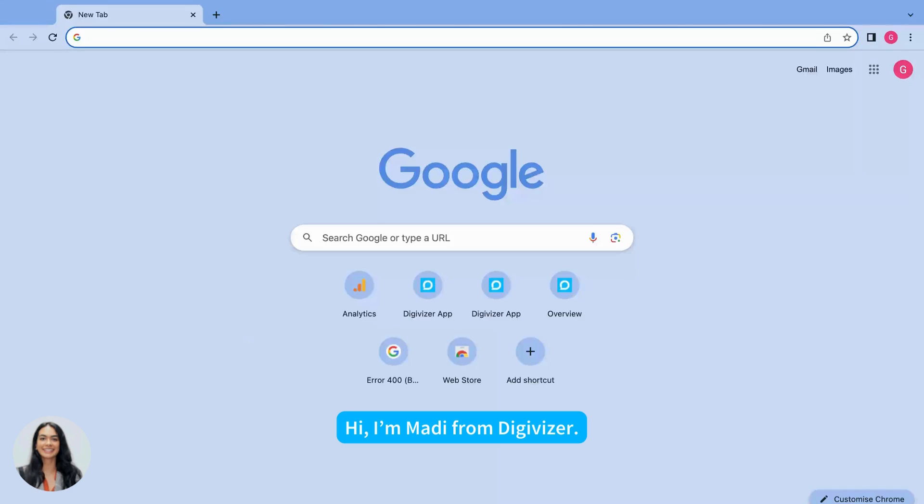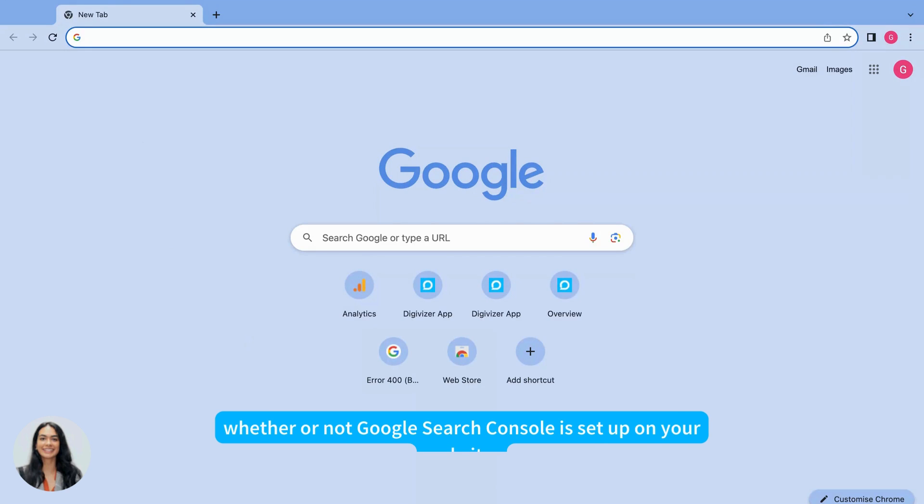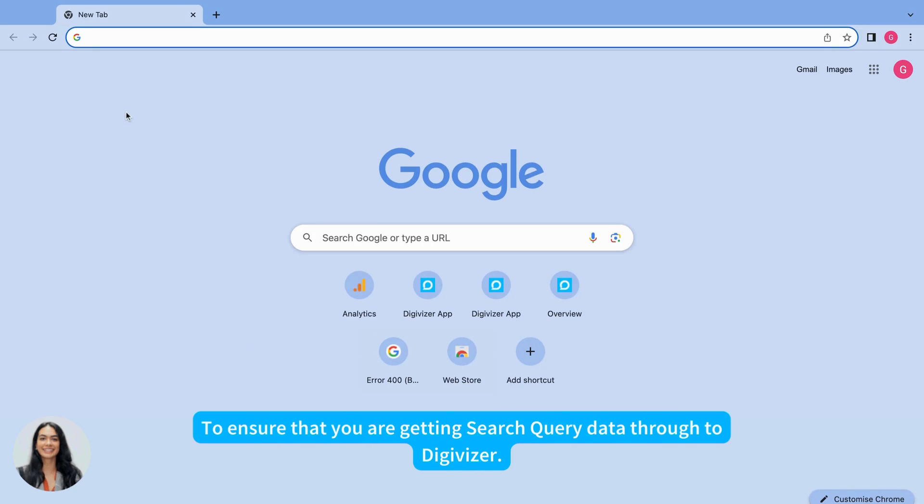Hi, I'm Maddie from Digivisor and today we're going to work through the steps to identify whether or not Google Search Console is activated on your website and linked to your GA4 account so that you can ensure that you're getting that search queries data through to Digivisor.